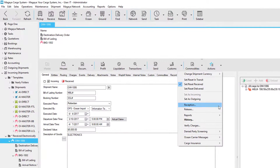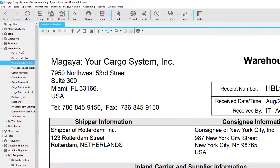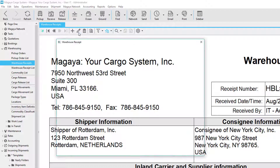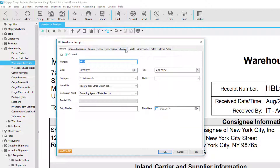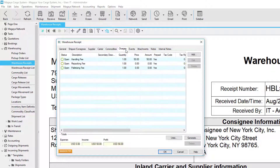For example, when we create warehouse receipts through the shipment reception process, this will create warehouse receipts under the warehousing folder. And when you edit a warehouse receipt, you have the option within the charges tab to click the generate button to perform a liquidation within the warehouse receipt.